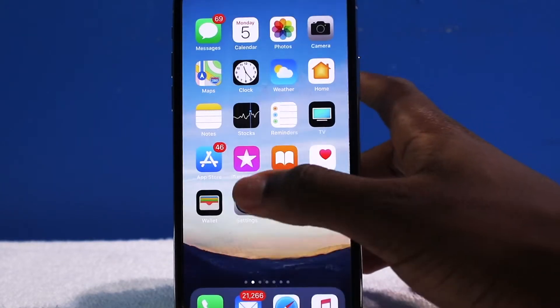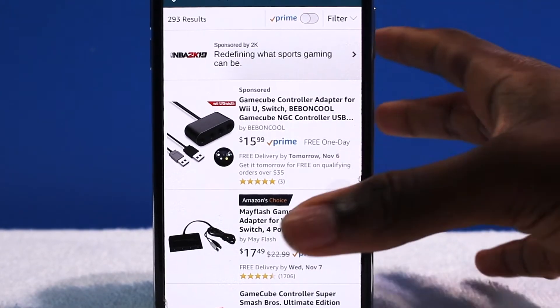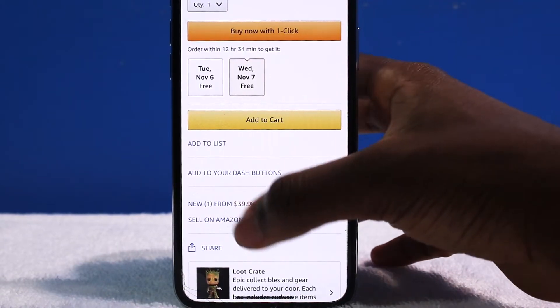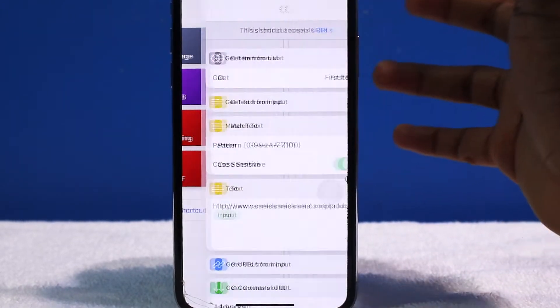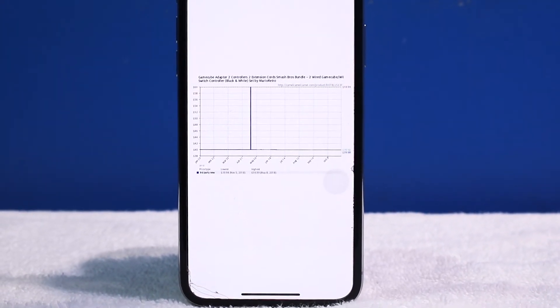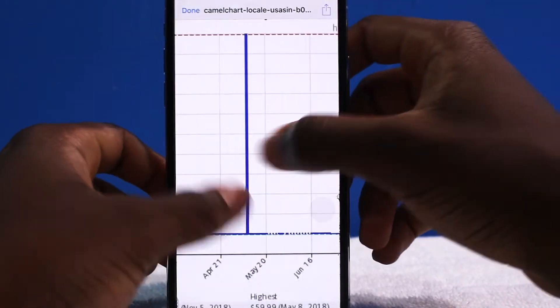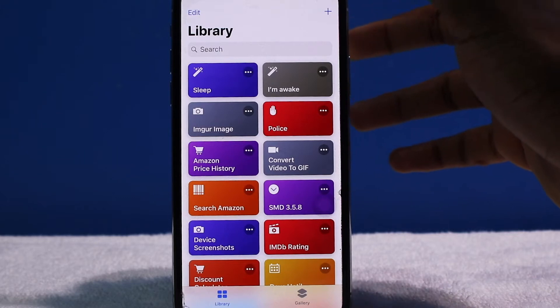Next up we have Amazon Price History. If I go into the Amazon application — Super Smash Brothers is coming out next month for the Nintendo Switch, this one is $40. I go to Share, then Shortcuts, then Price History. It gets the information and shows the price history. The price was $60 at one point; right now it's consistently $40. So right now is the best time to buy it.